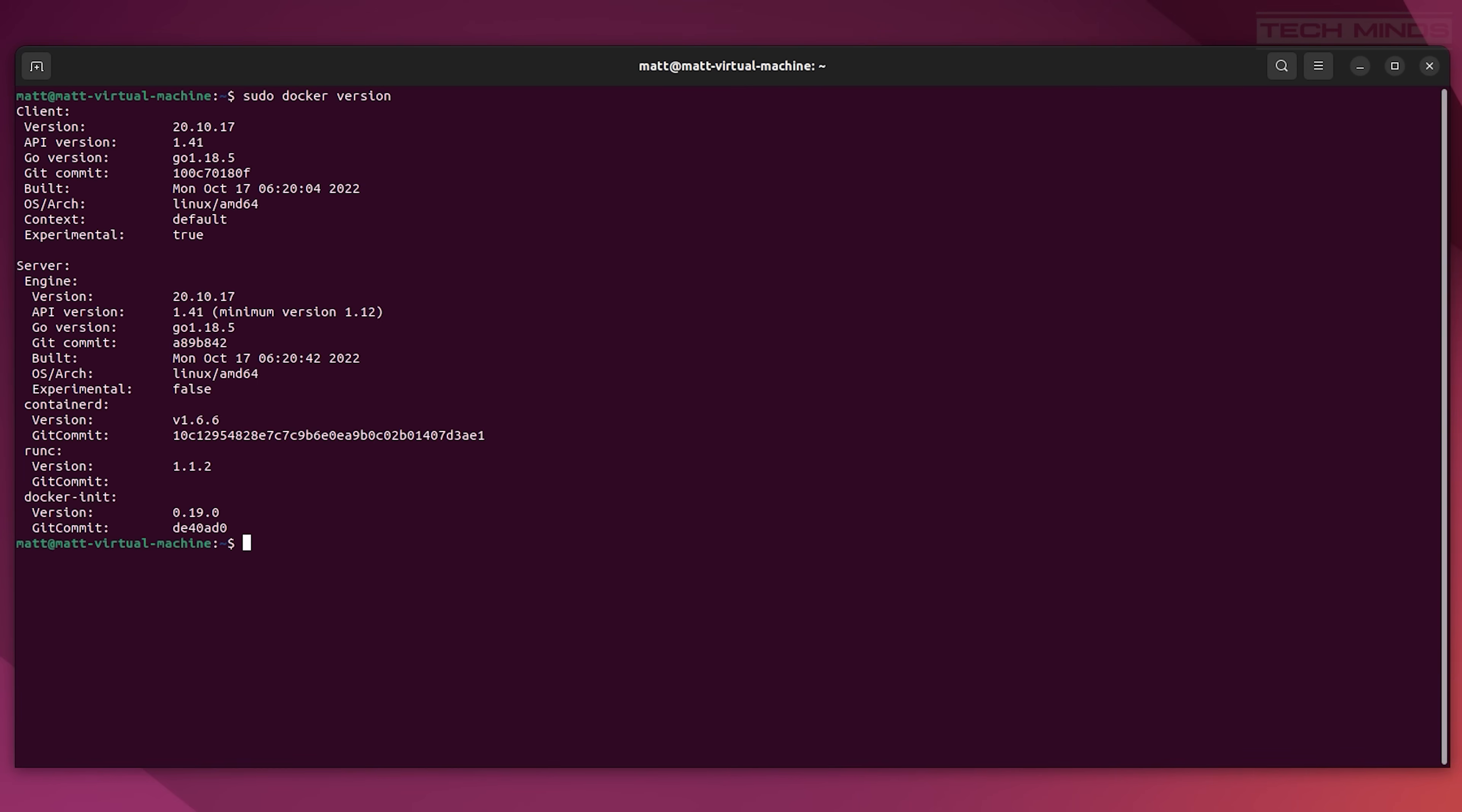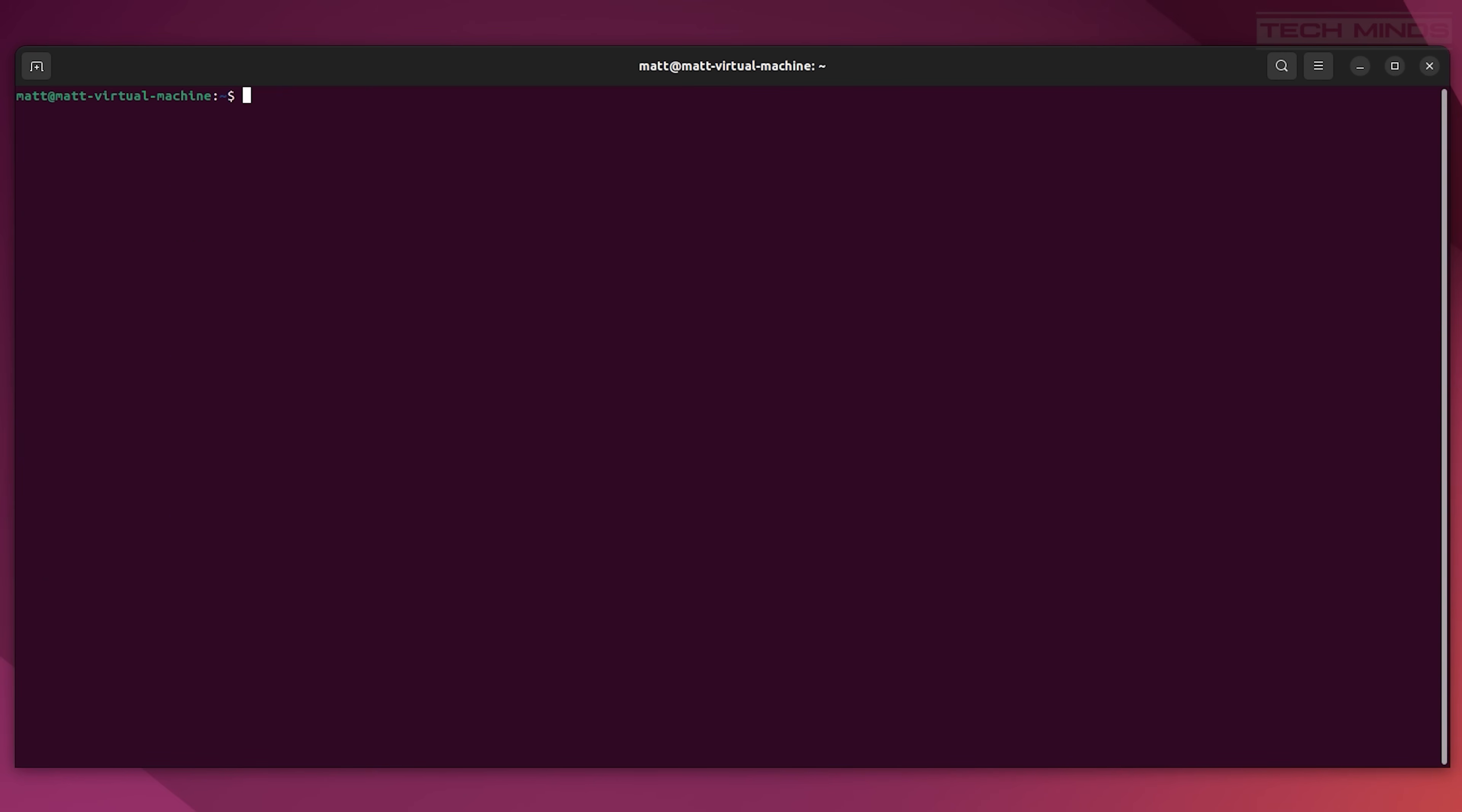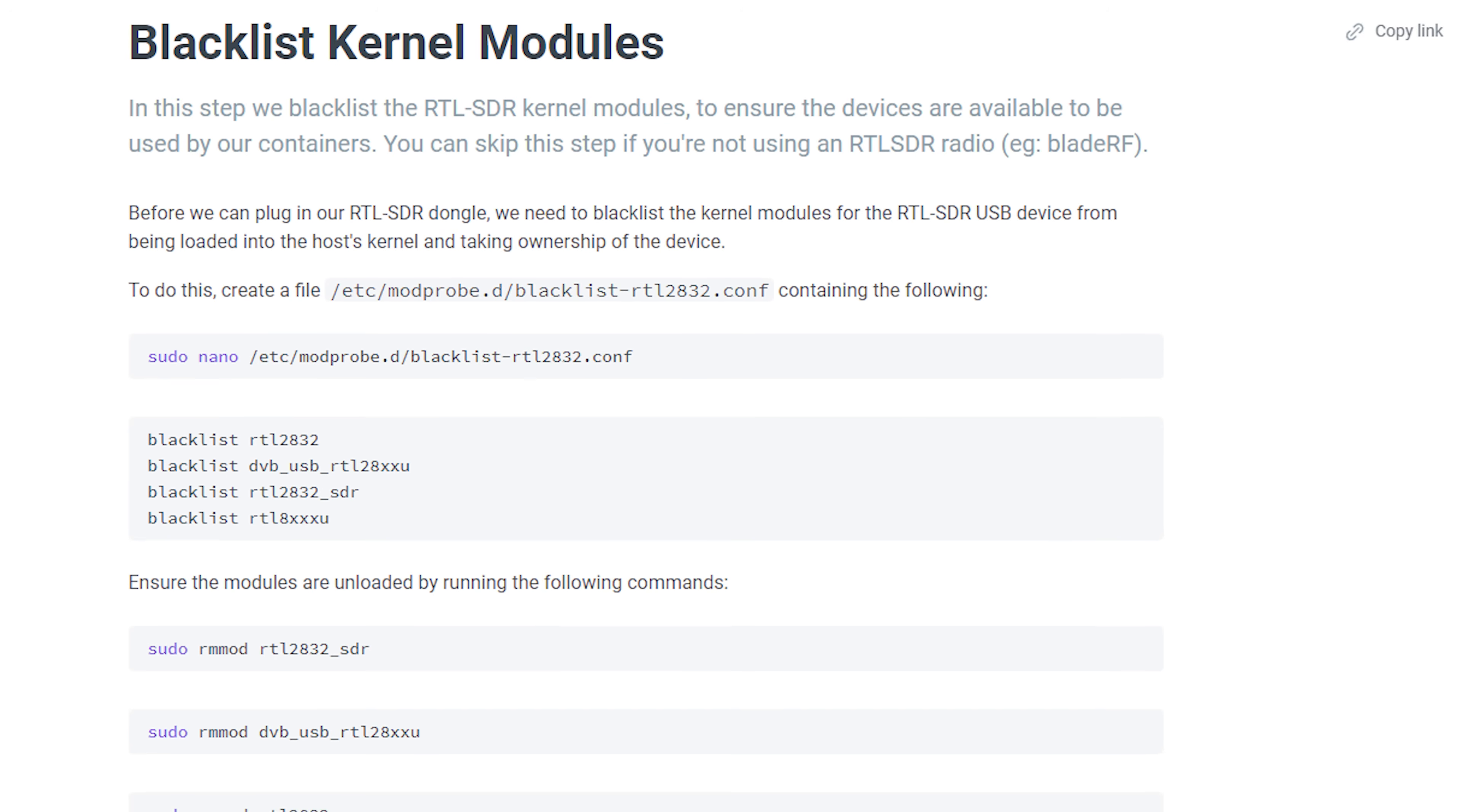Once we're into our Linux operating system, you'll need to make sure that you have Docker and Docker Compose installed. Then we need to make sure that your SDR device, whether it's an RTL SDR or HackRF, is working on your Linux installation. For this I downloaded and installed SDR++ just to make sure that it's working.